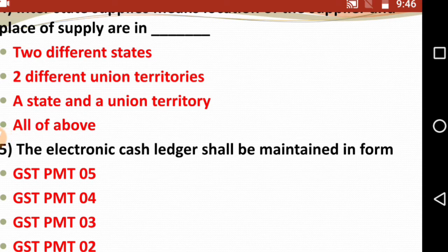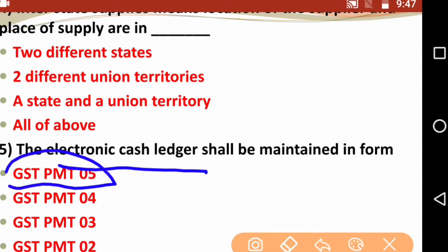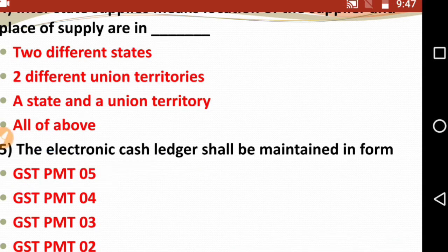Question five: The electronic cash ledger shall be maintained in form — GST PMT-05, GST PMT-04, GST PMT-03, or GST PMT-02? GST PMT-02 is the right option for this question.